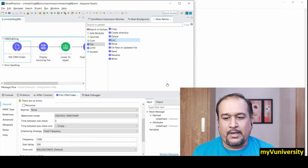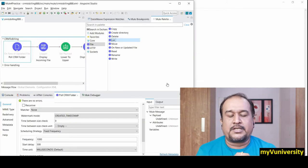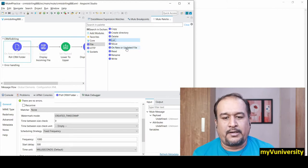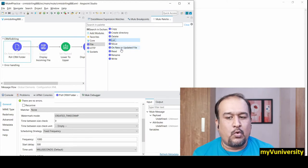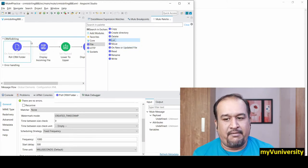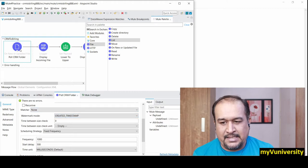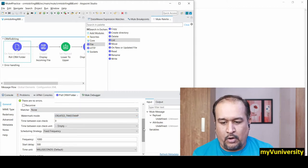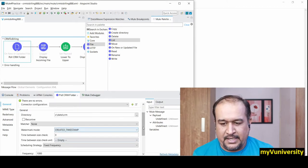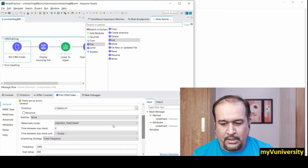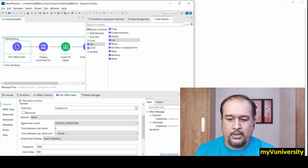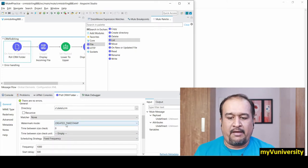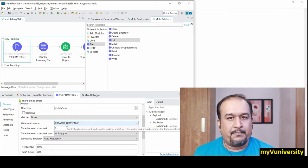If you look at Anypoint Studio, this is the on new or updated file connector. Where is this watermark mode configuration? Look at this configuration. If you scroll down, you can see this watermark mode available here.